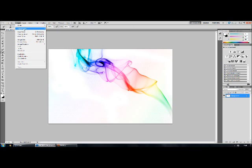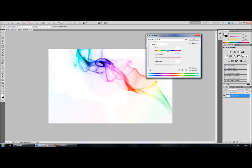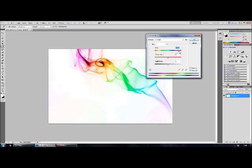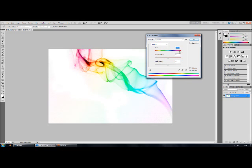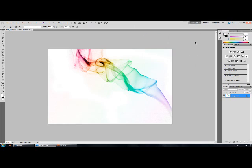You can also use hue saturation just to mess around with the colours. I quite like it. Like that. The colours seem a bit strong for me so I'm just going to bring the saturation down a little bit. Yep. This brings back more of the detail of the smoke.